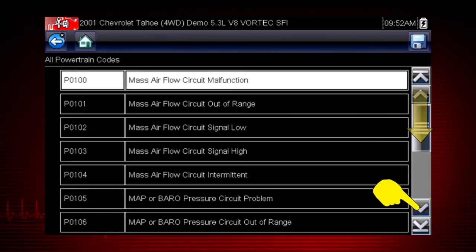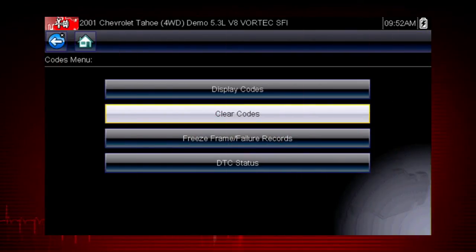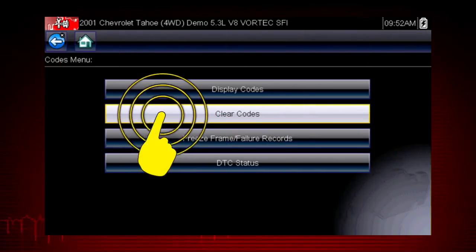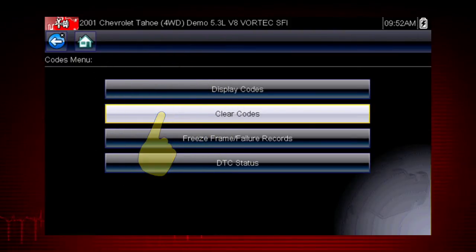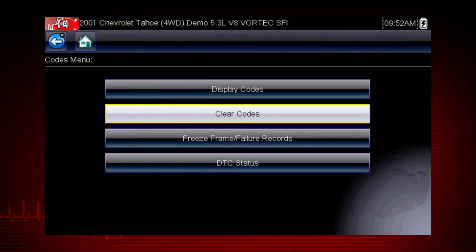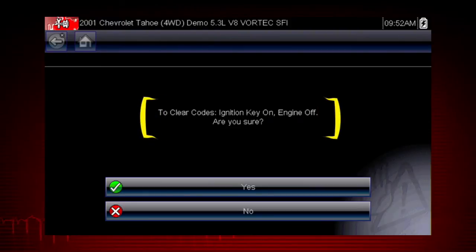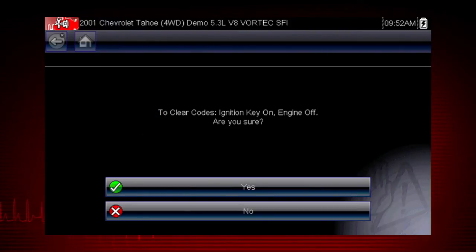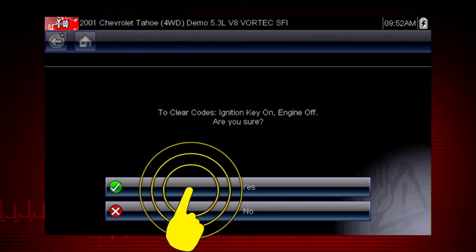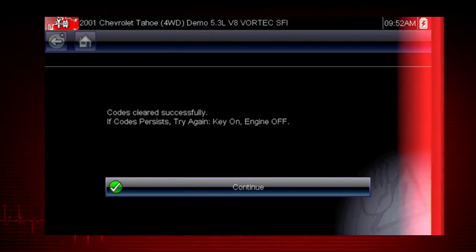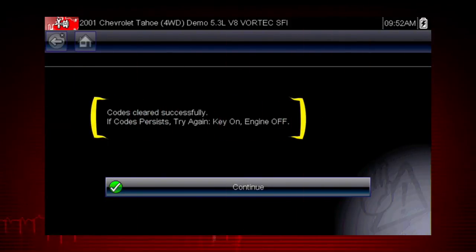Don't forget to scroll to see more codes. The clear codes function erases the DTCs stored in the selected ECU. Follow the on-screen instructions — the tool prompts: are you sure? Select yes to clear the codes. Here, we can see the codes cleared successfully.